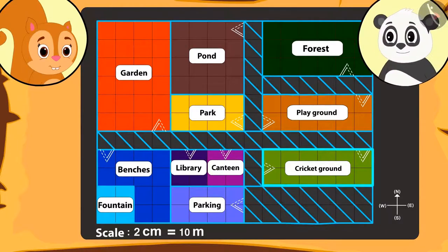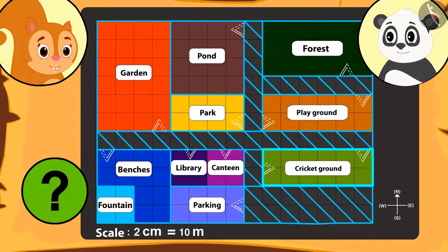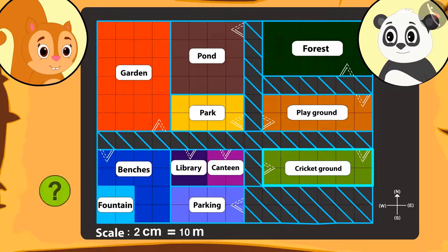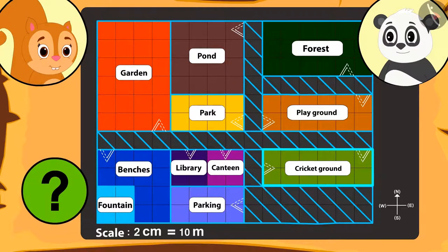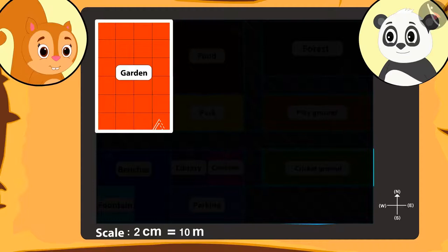Goliath tells her that there is another place bigger than the cricket stadium and asks Chanda to tell the name of the place whose area is the biggest. Kids, can you also find that place with Chanda? That's correct! The area of the garden is the biggest.